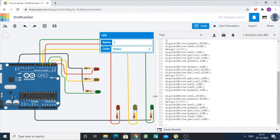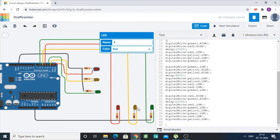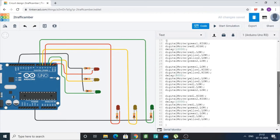In the third phase, green2 is set HIGH and red1 is set HIGH, and there is a delay of 10,000 milliseconds. After that, all signals — red1, green2, yellow1, green1, red2, and yellow2 — are all set LOW. This completes the full traffic light cycle in the code.